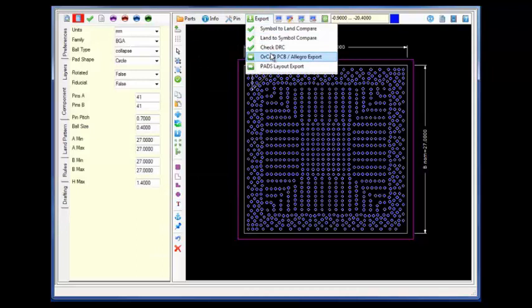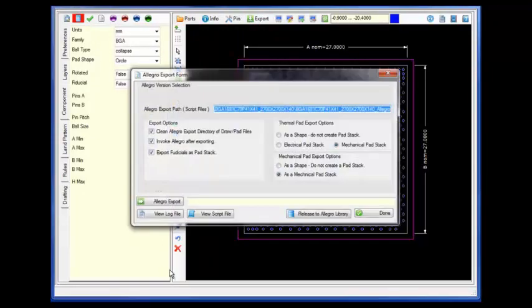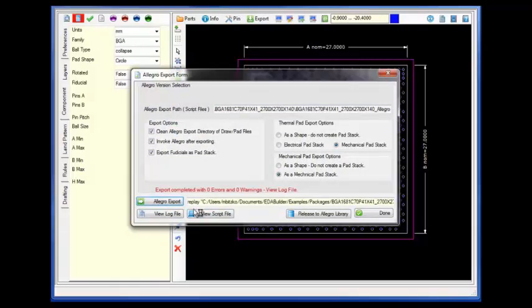We're now ready to export the PCB package footprint to the desired target system.